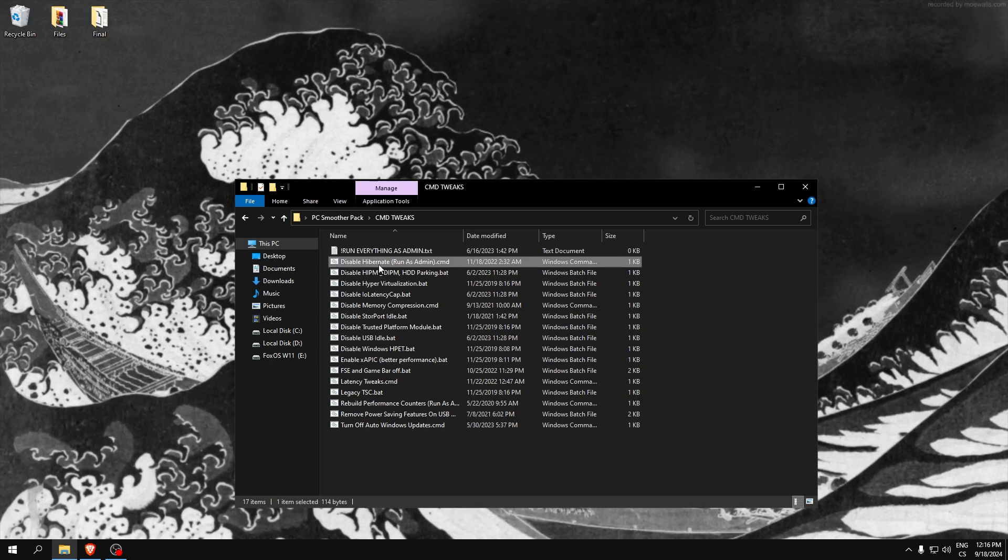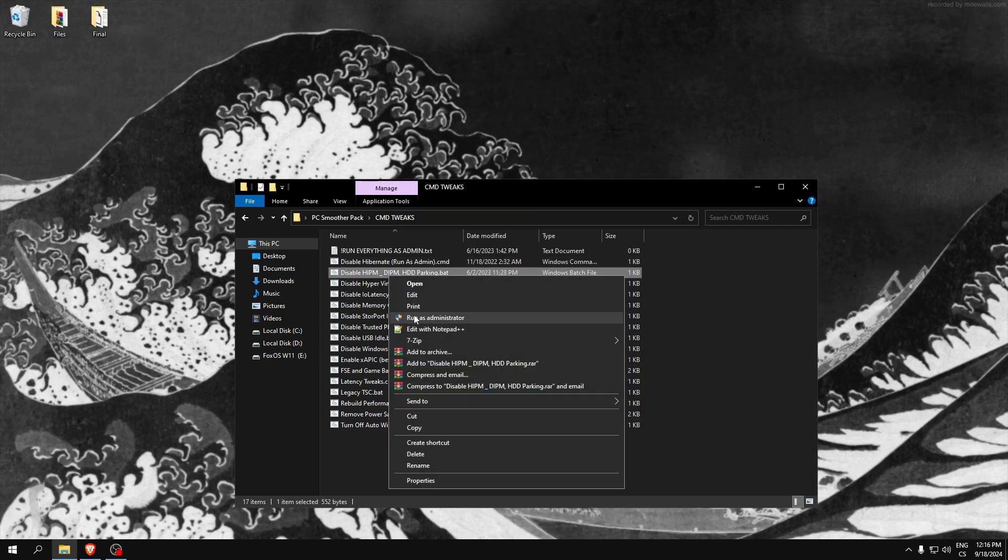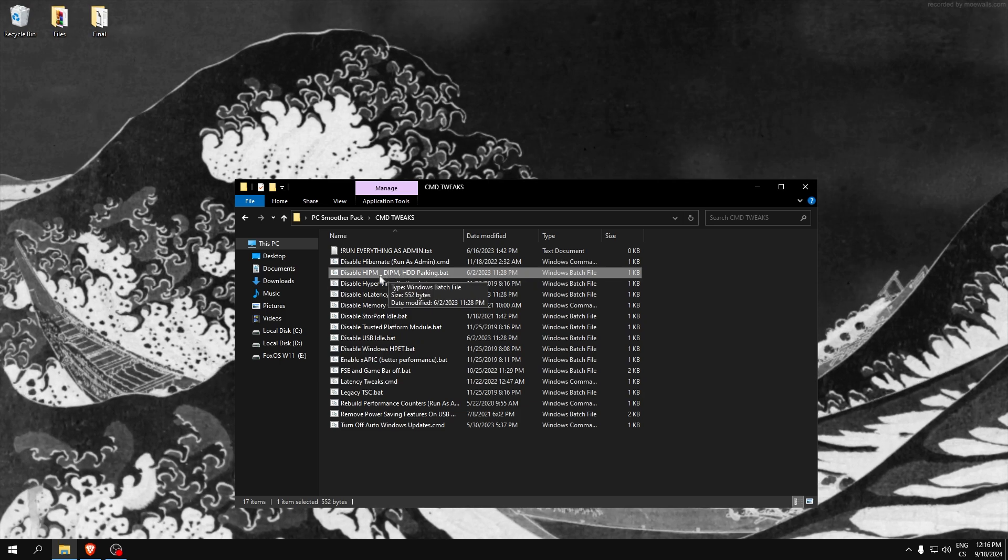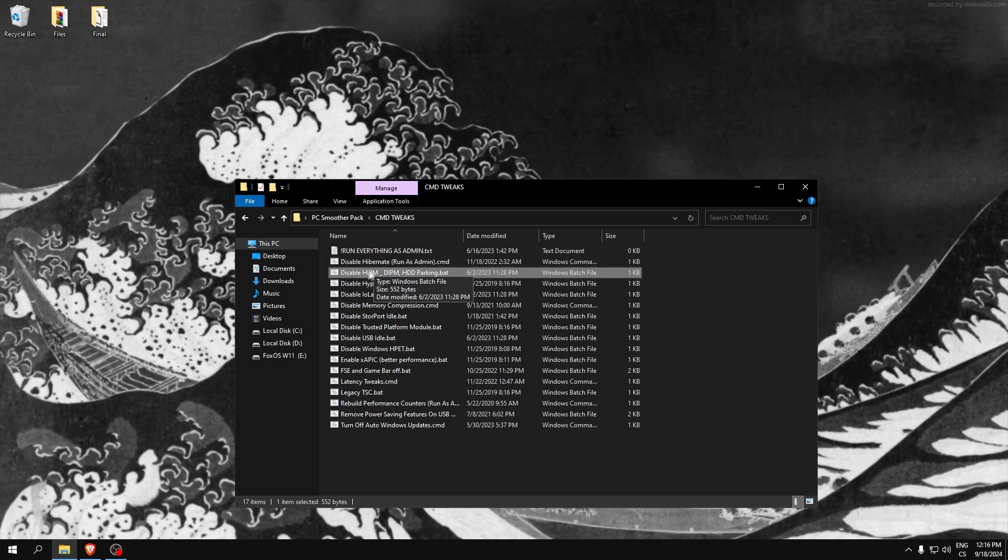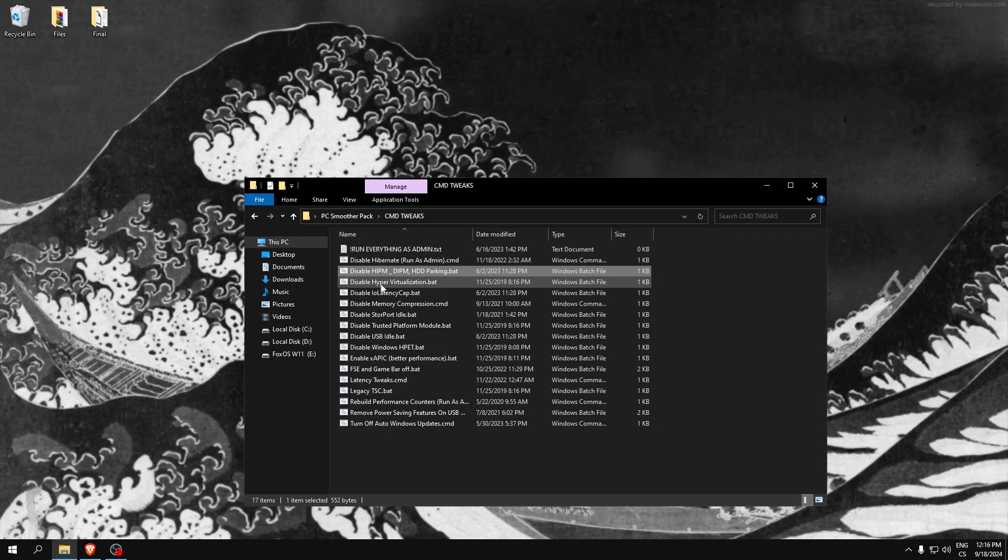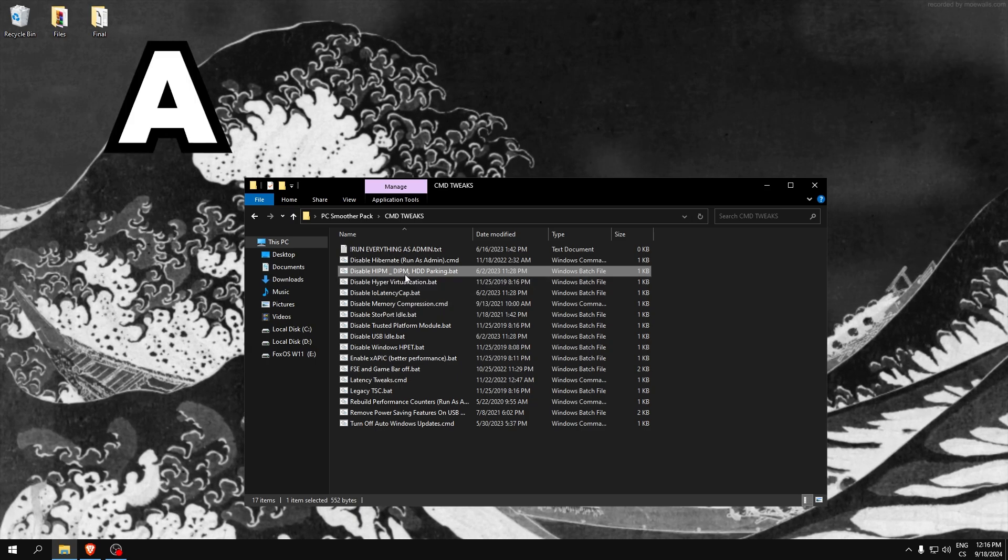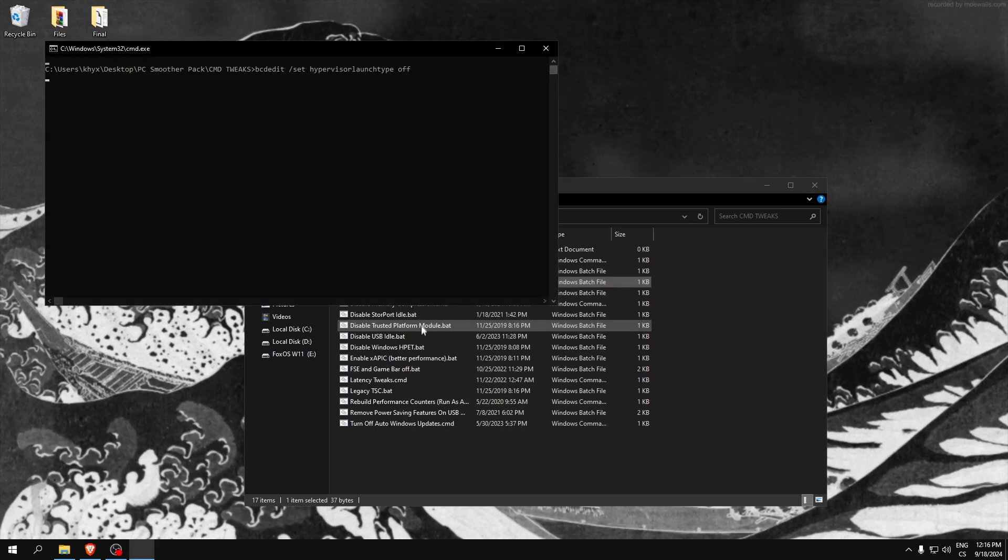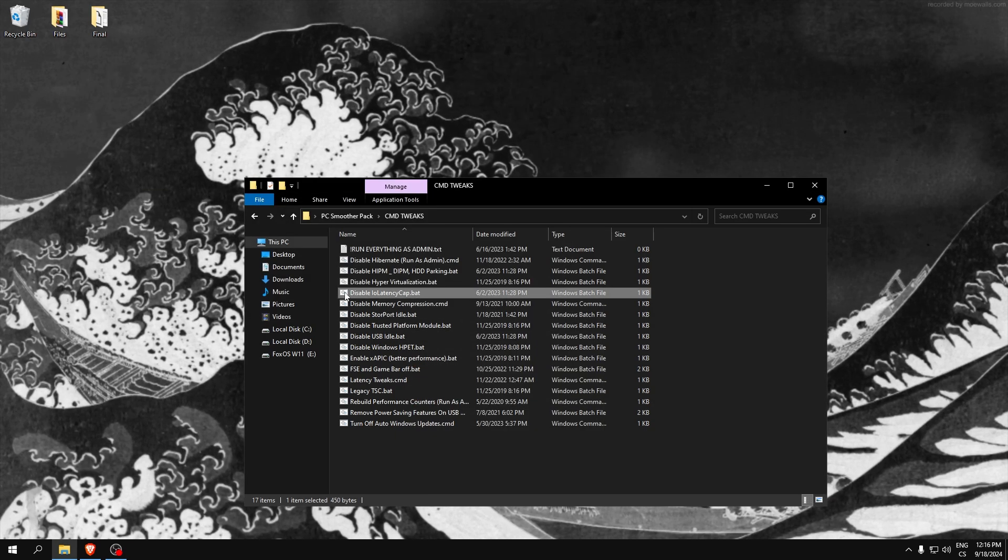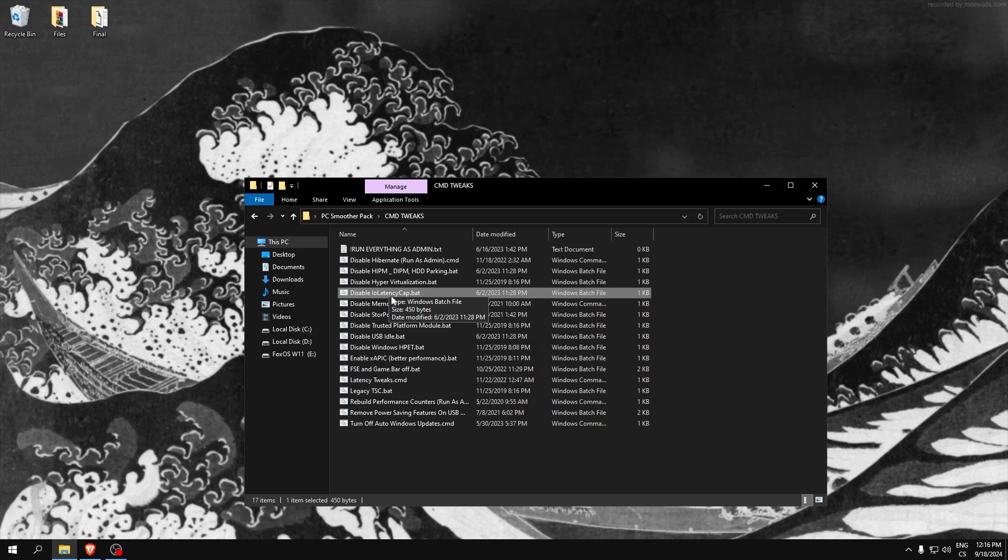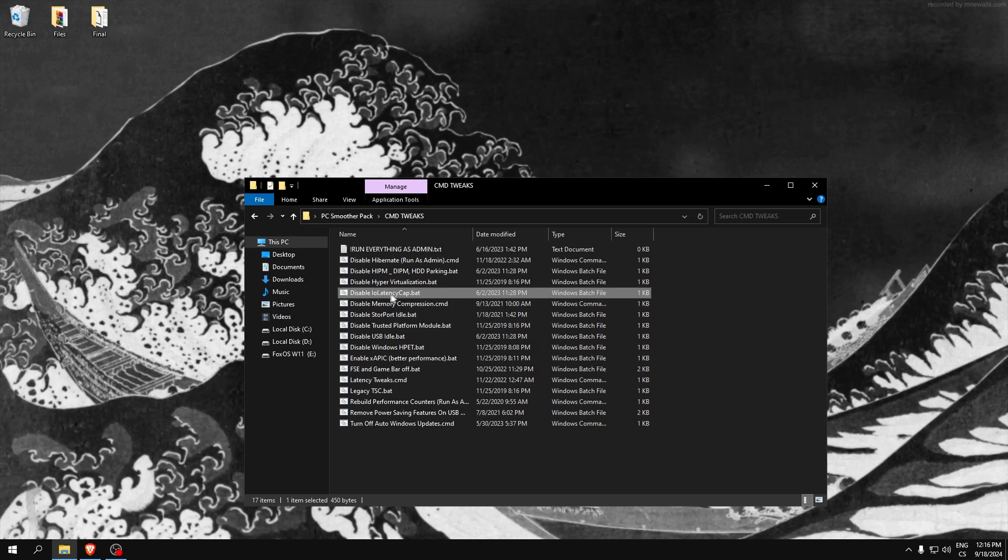Disable hibernation. Disable disk parking - this is really good so your disk will never slow down and it will use maximum performance which has really good improvement. Hyper resolution - not a needed feature. IO latency cap - you don't need to cap your IO latency because this is not good for your latency if you have it enabled.